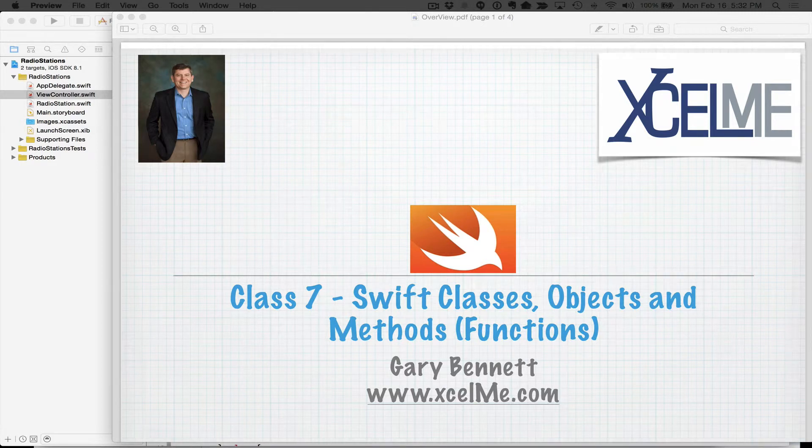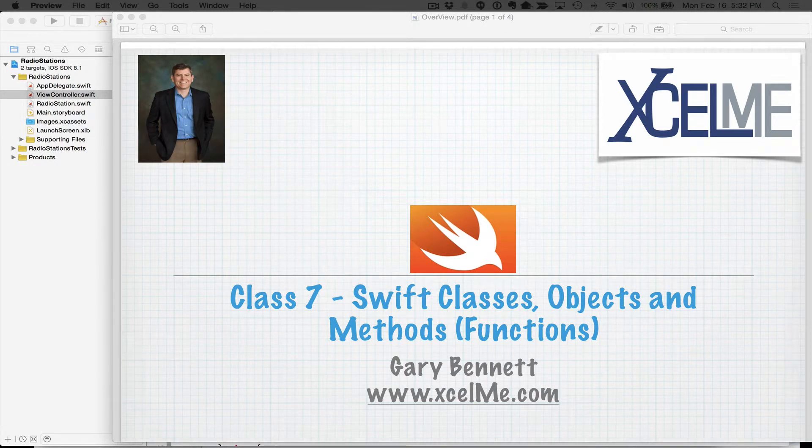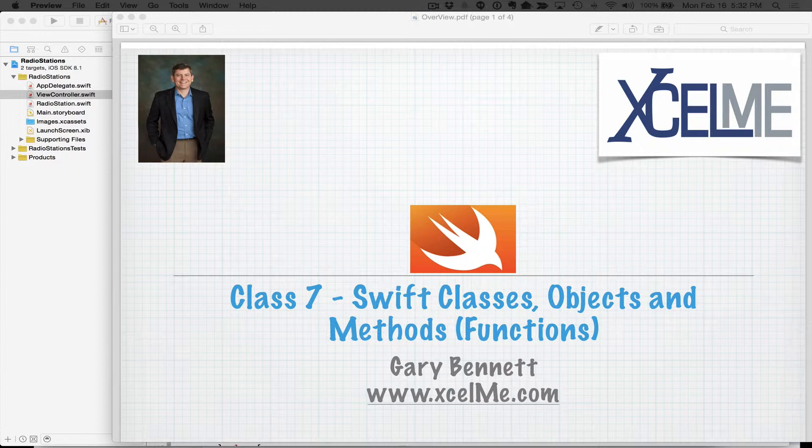Good evening everyone, this is Gary Bennett at Excel Me. Welcome to class number seven, Swift for Absolute Beginners.